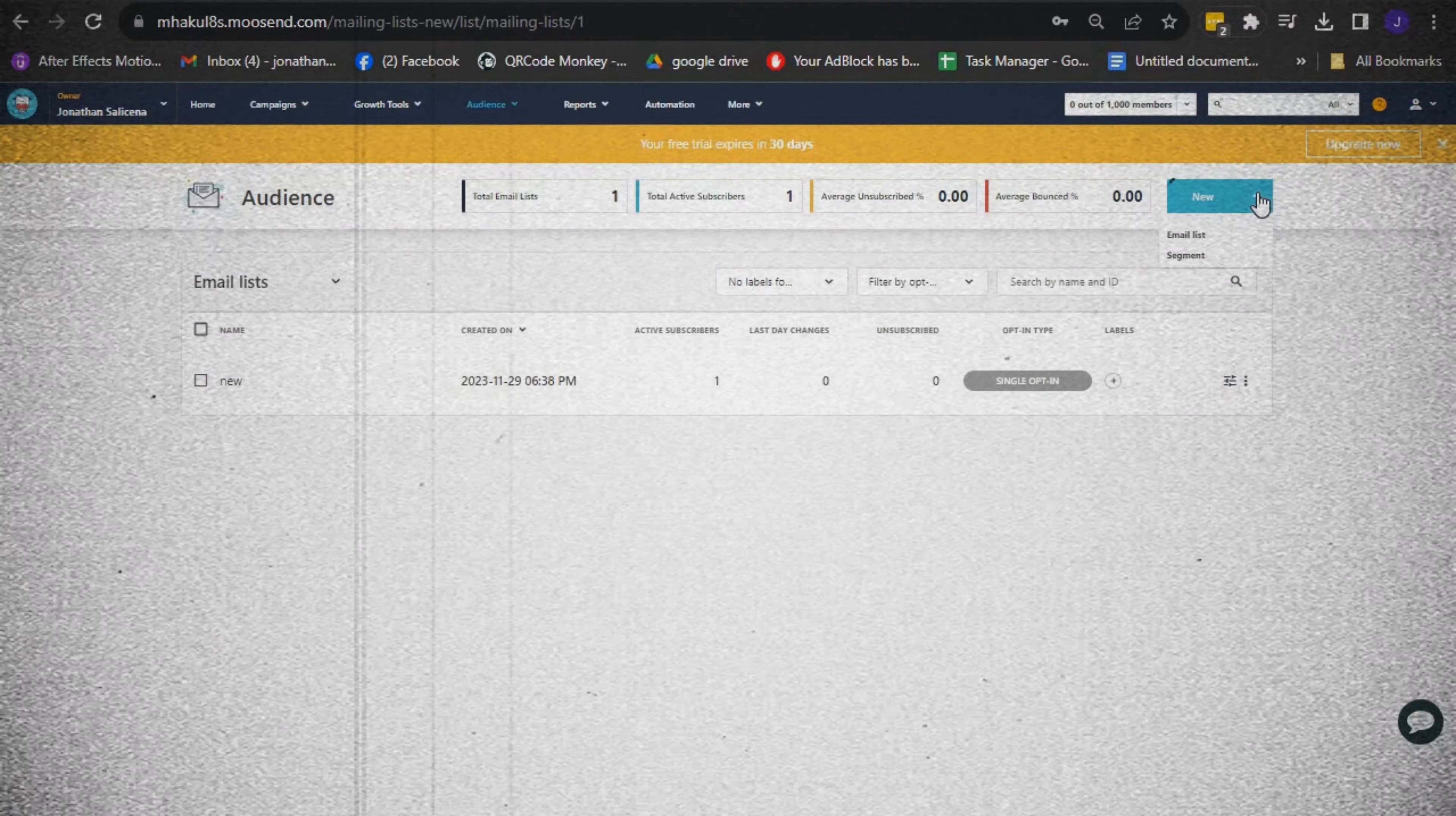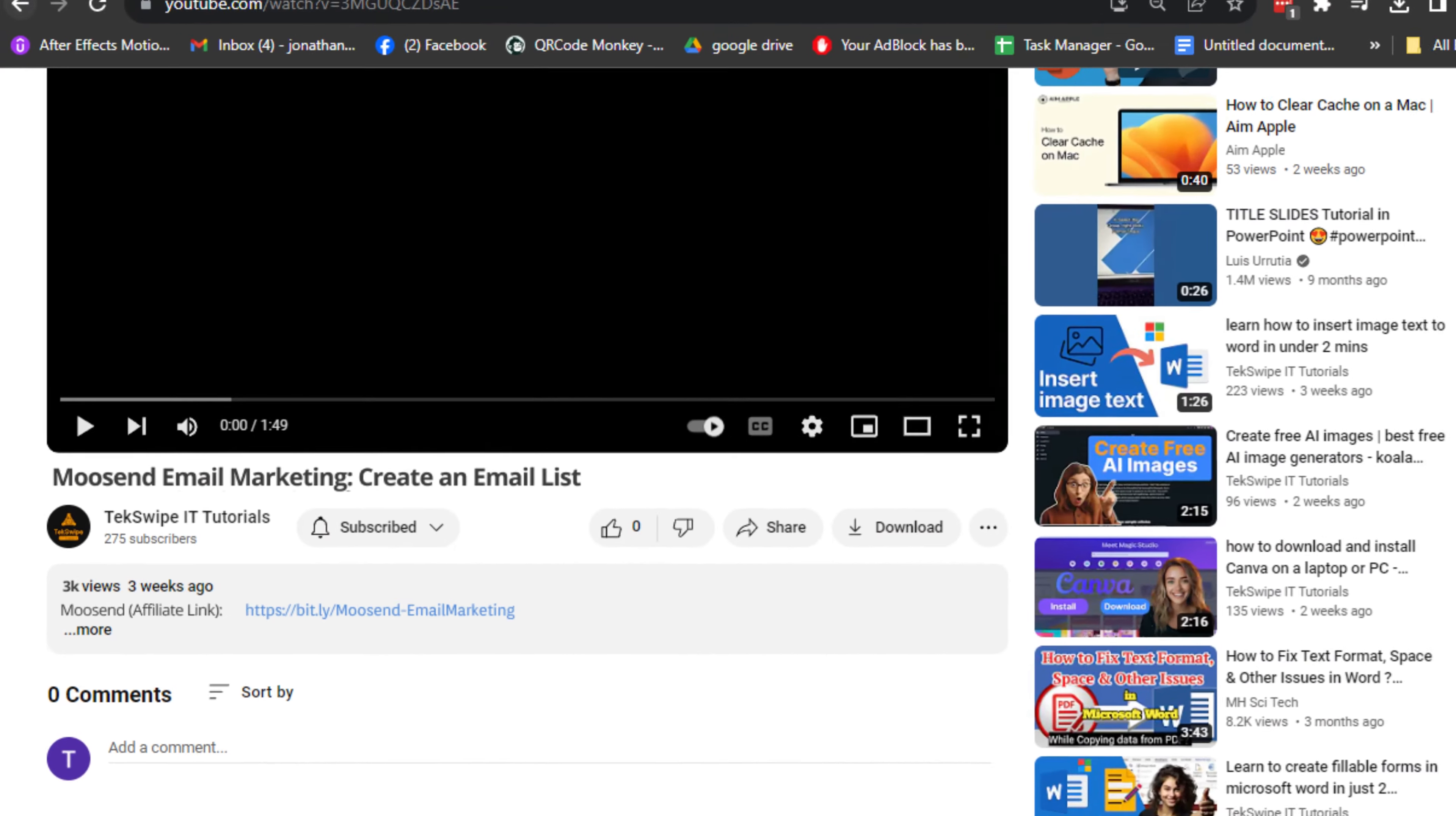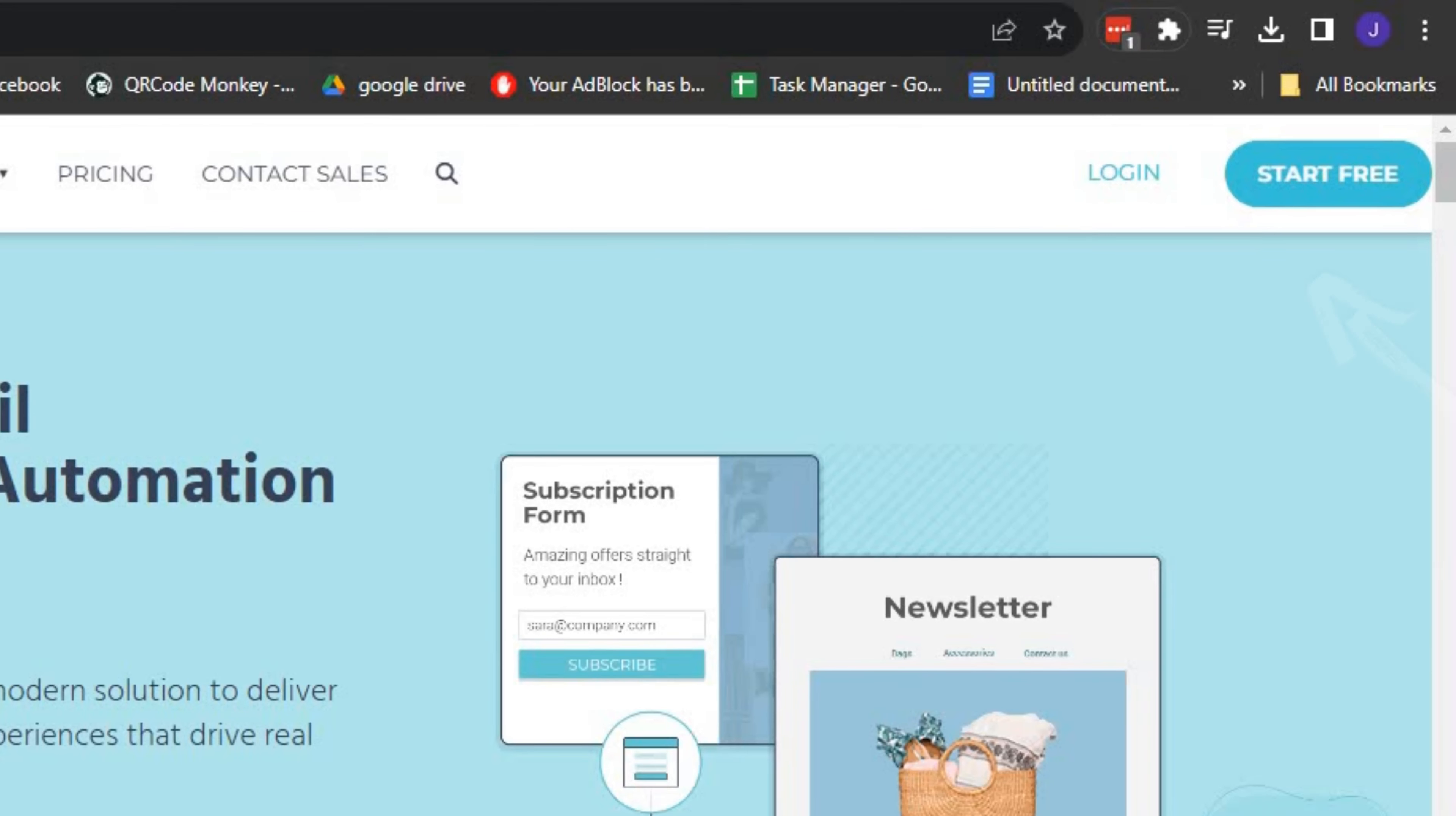How to create an email list in Moosend. First, click on the link provided in the description below to gain easy access to the tool we'll be using. Once there, log in your account or sign up for a new one if you don't already have one.